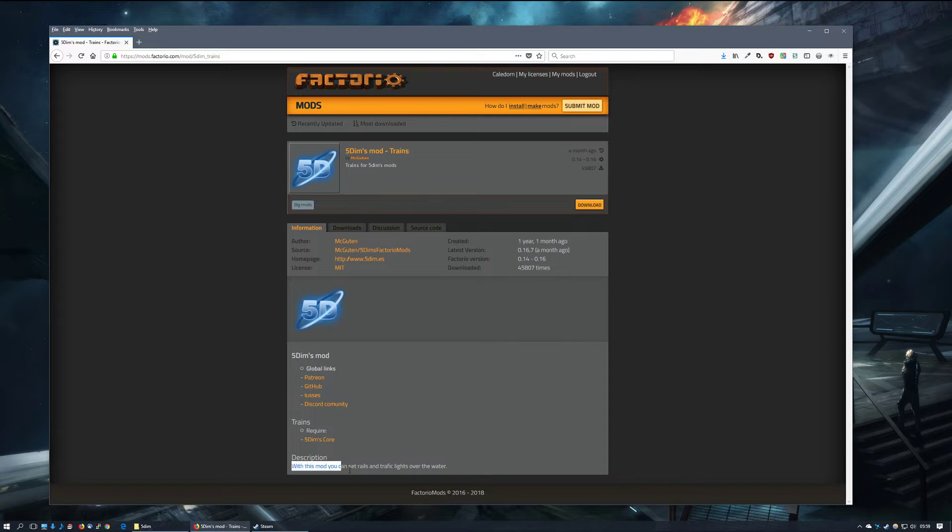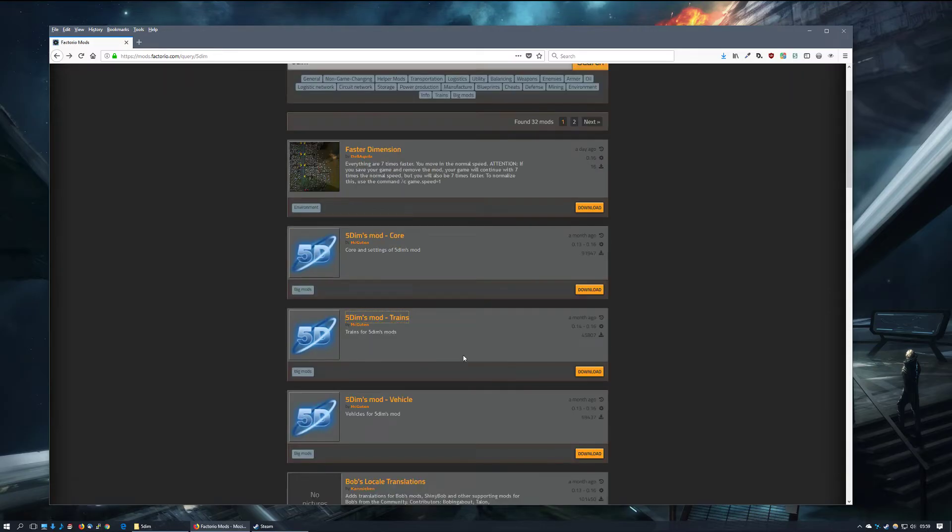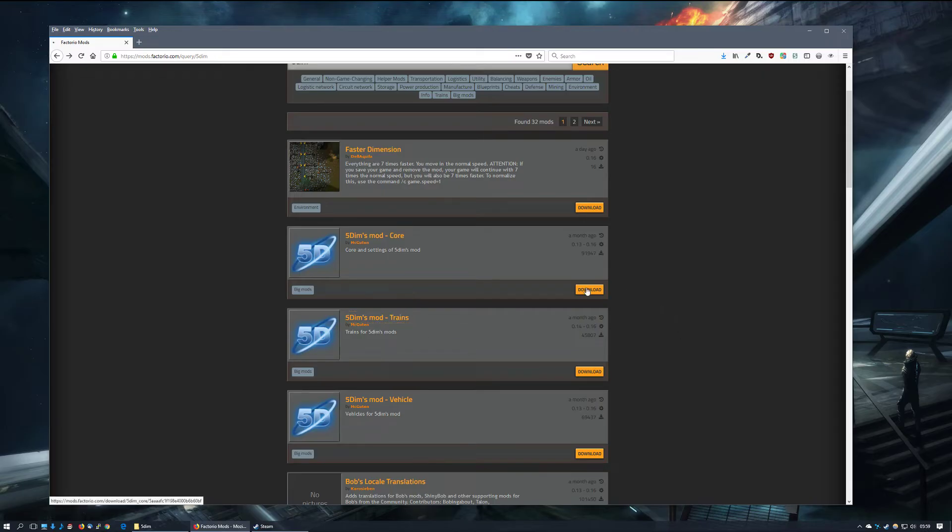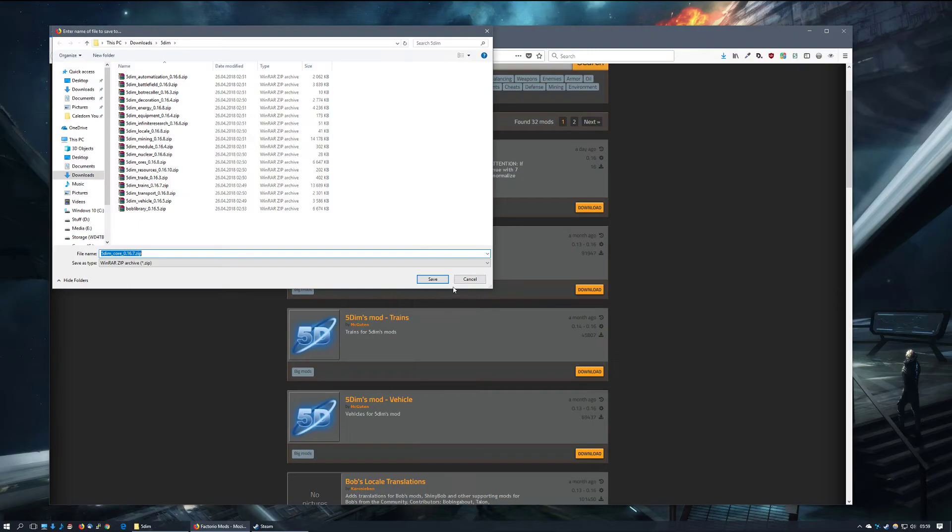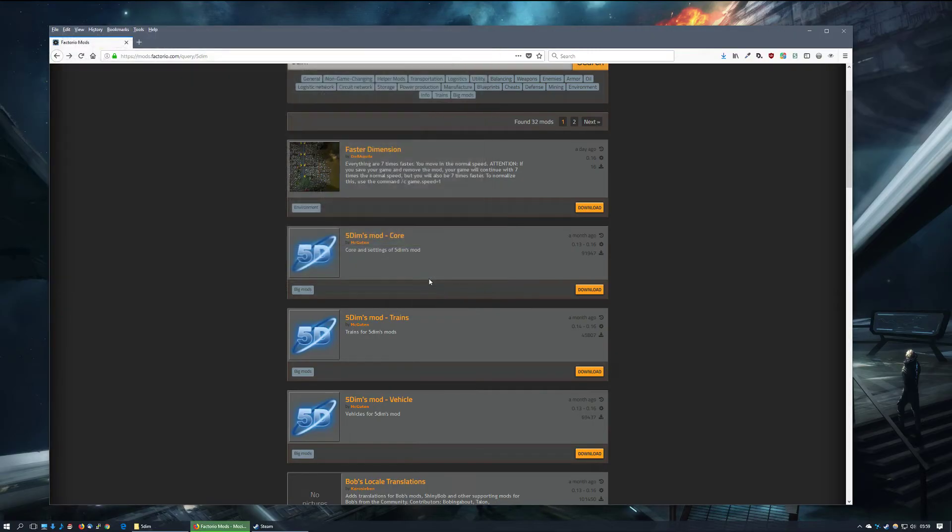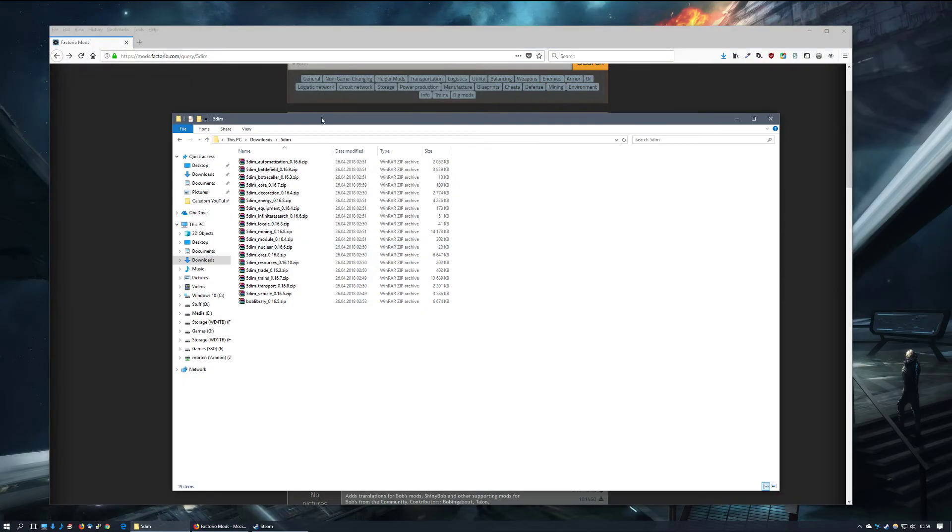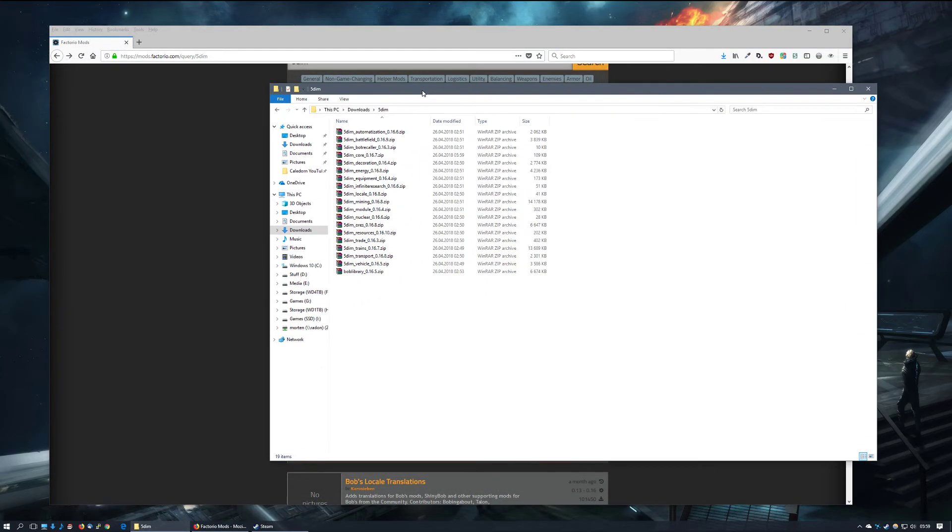So let's download the core file. I now have all the files necessary to have the complete 5dims experience in Factorio available here.